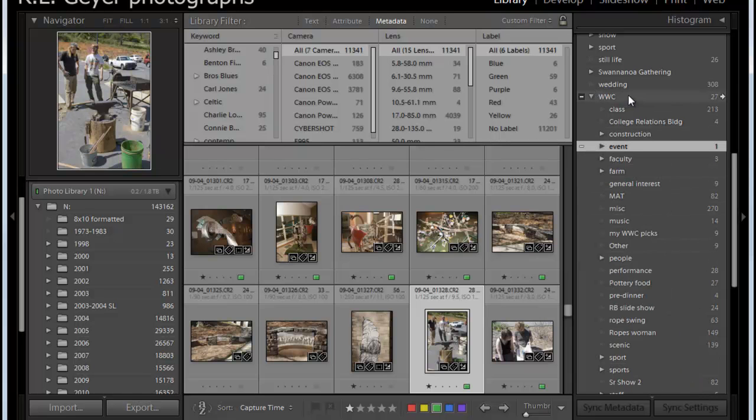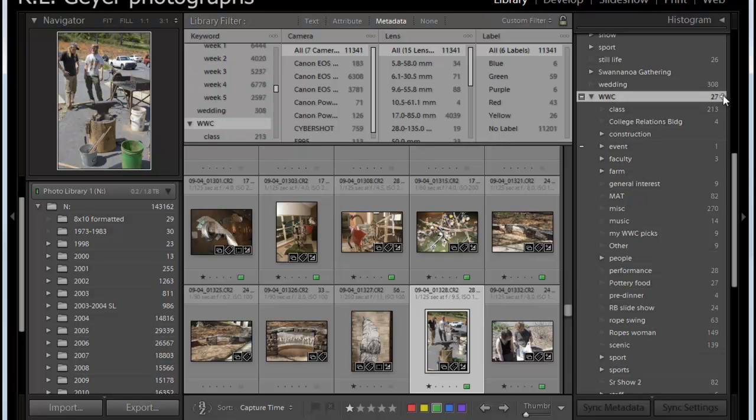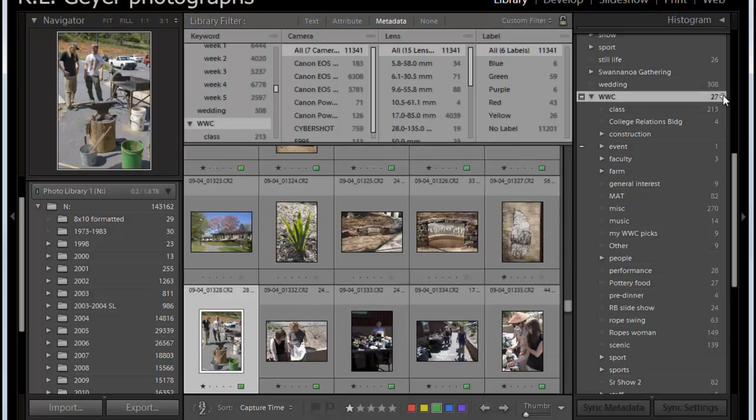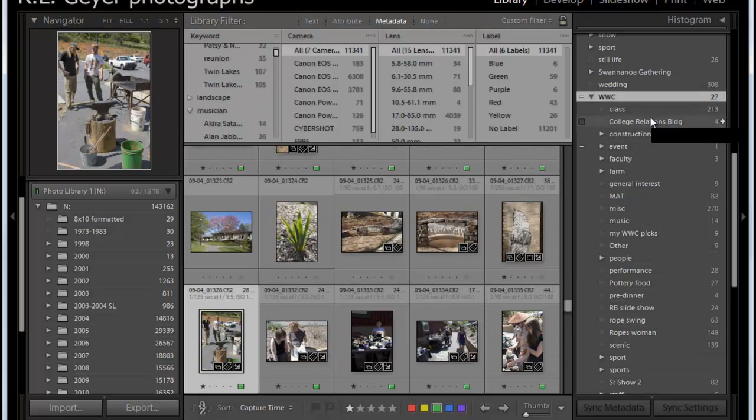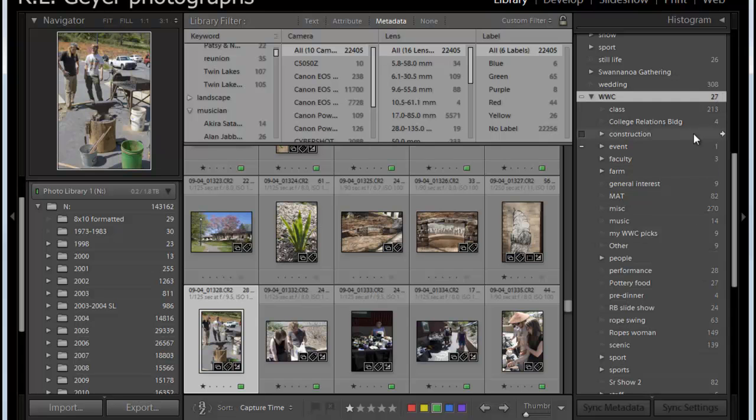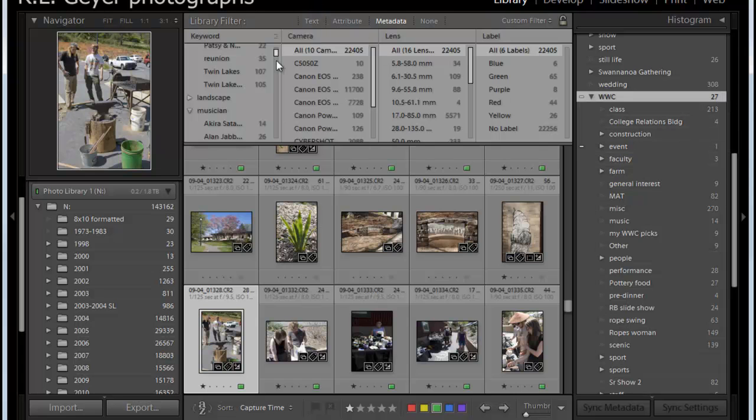Or I can look at everything under Warren Wilson College. So this would be everything under all of these headings. But notice there are also 27 items that are just listed under Warren Wilson College. And I can't find those particular ones because when I do this, I get all of them. So the way you now can go back to everything is up here.